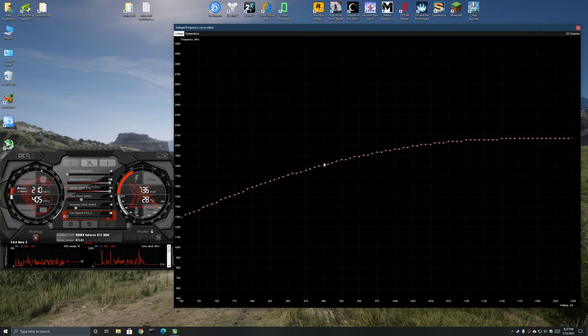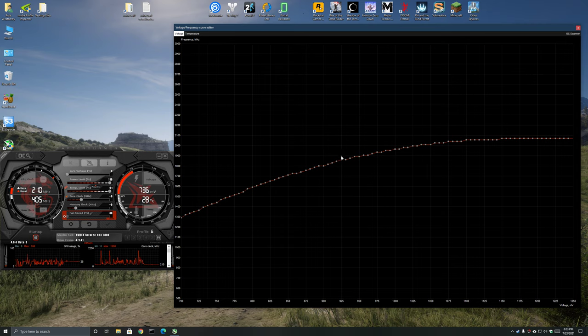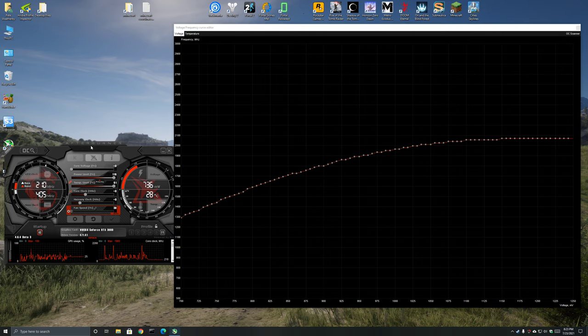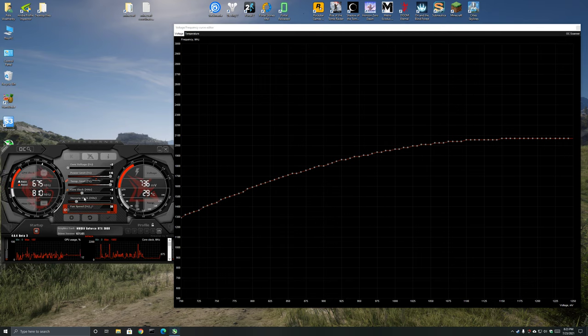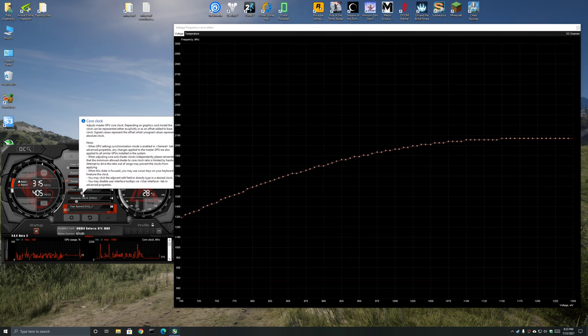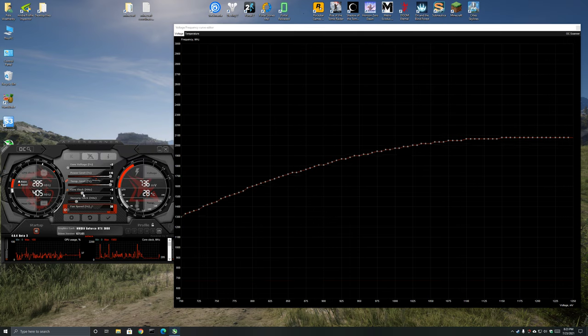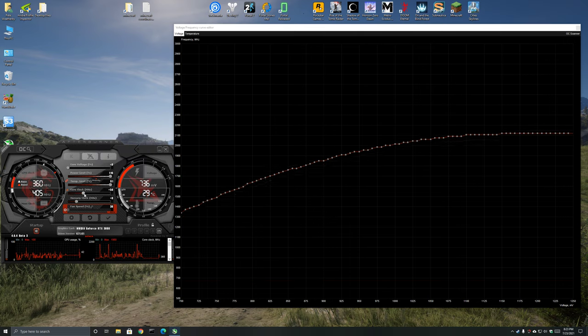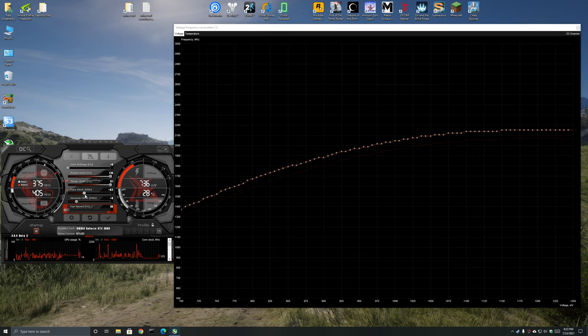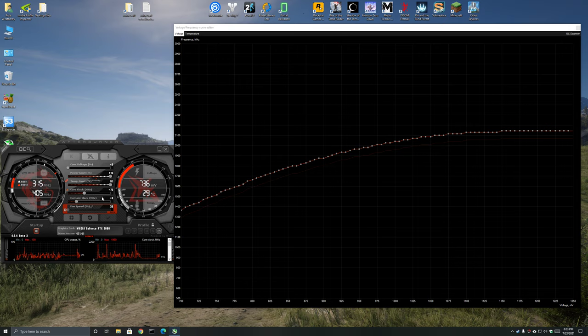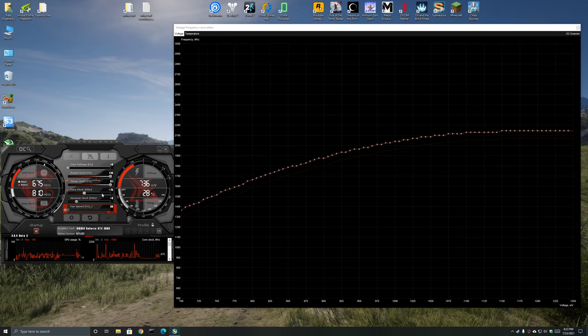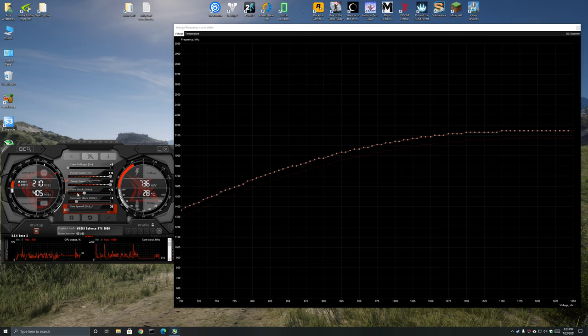So I usually do 925 millivolt. What you want to do in this window is I set a positive offset. I'm going to do 75 and that's going to vary per card. My card's factory overclocked so I already kind of found that going much above 100 megahertz offset will cause crashes so I do 75 to be safe.